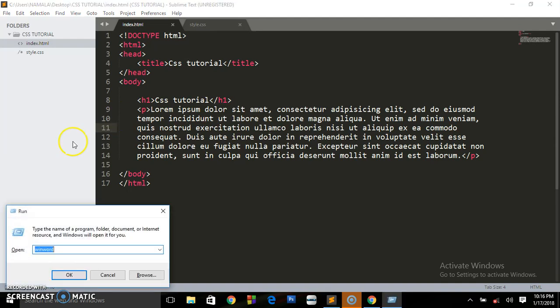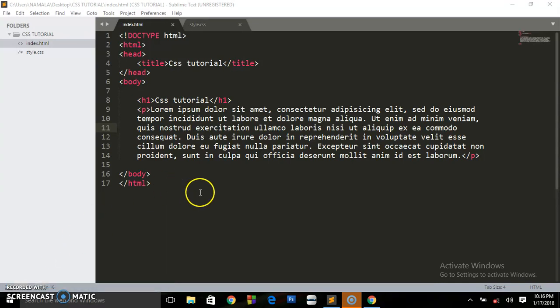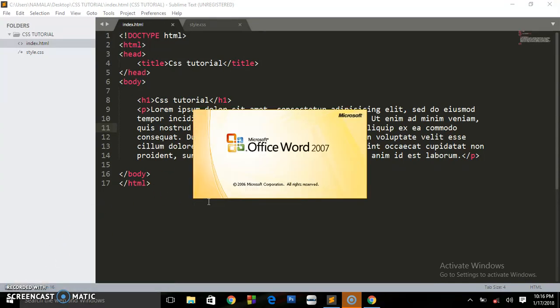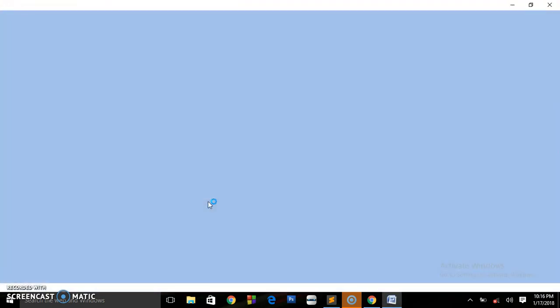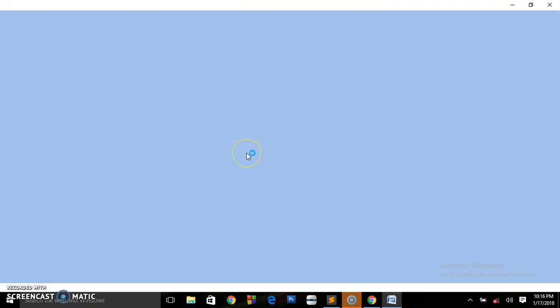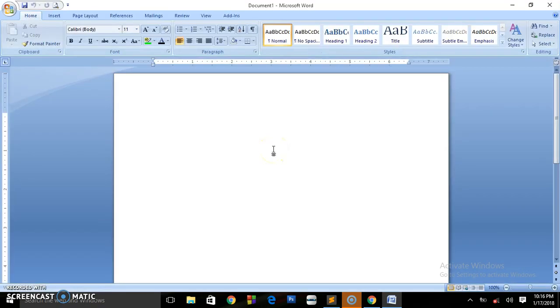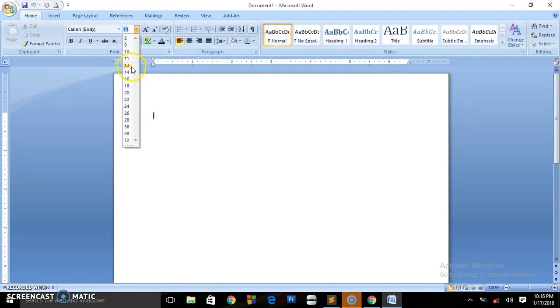In Sublime Text you just have to write lorem and press Enter and they will give you this fake paragraph. When you save, you will now get this H1 and this paragraph.